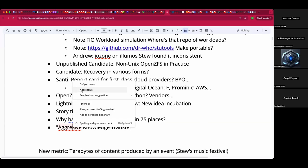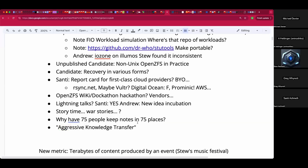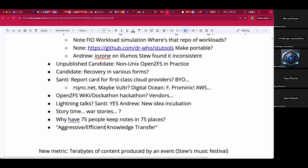Feel free to noodle on how to convey efficient knowledge transfer rather than 'ZFS is a file system and volume manager.' We could spike the coffee with amphetamines.